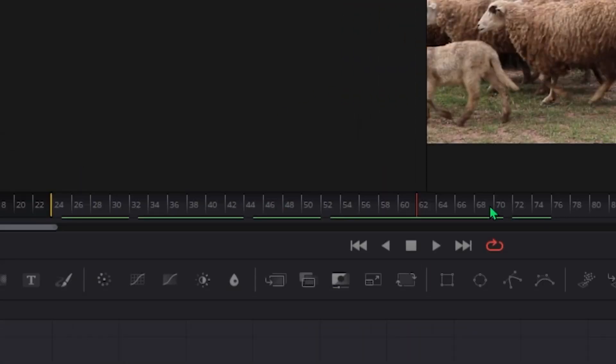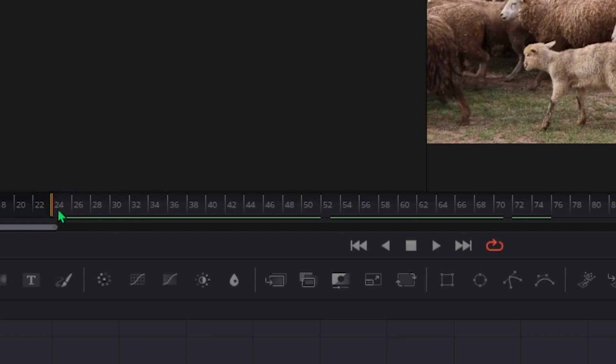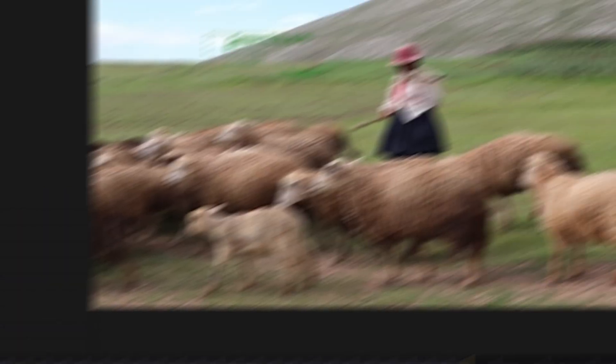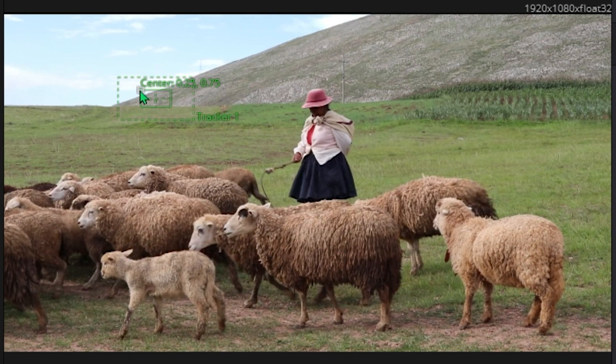Drag over this red timeline marker to the beginning of the clip and hover over to the playback. Look for this green tracking box.